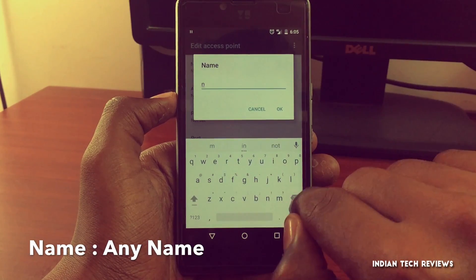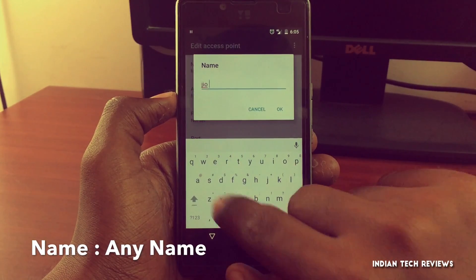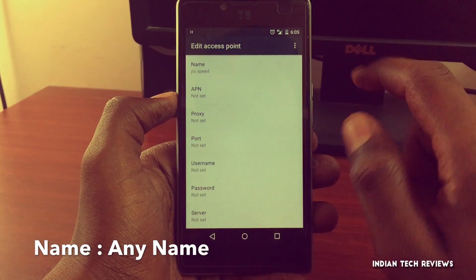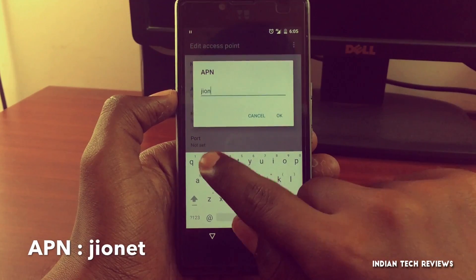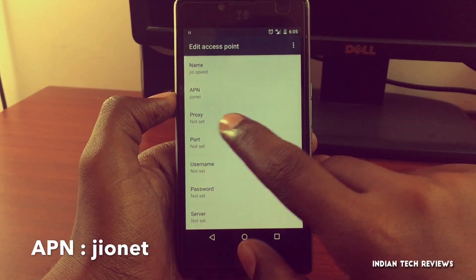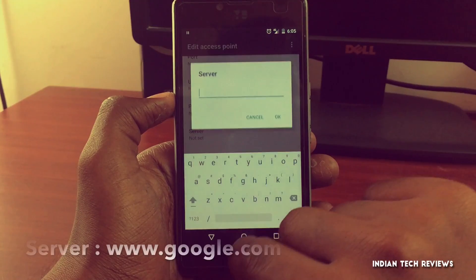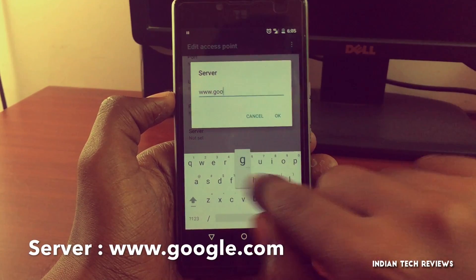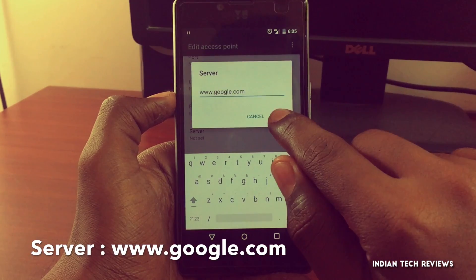The network name can be of any type — you can set your own name as well. Tap OK, then tap on APN and enter "jionet" as the APN. Tap OK.